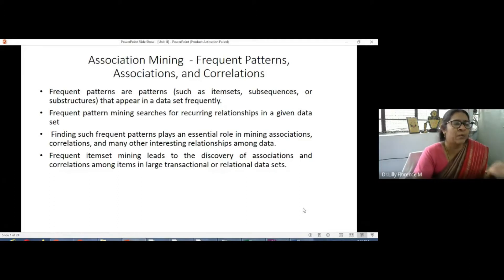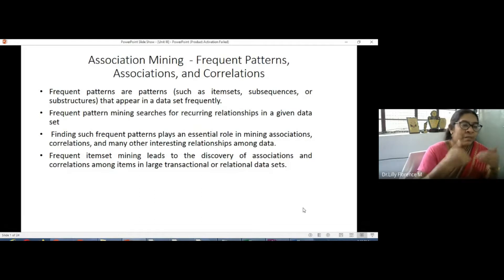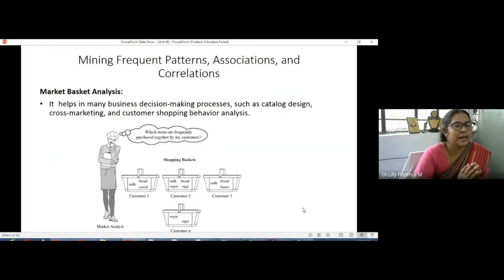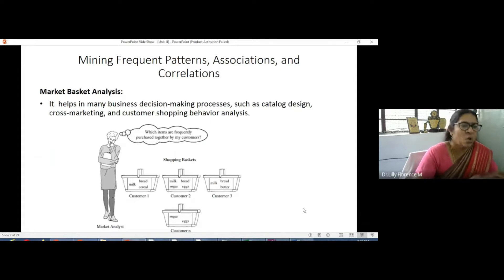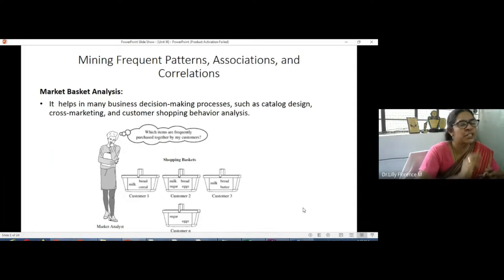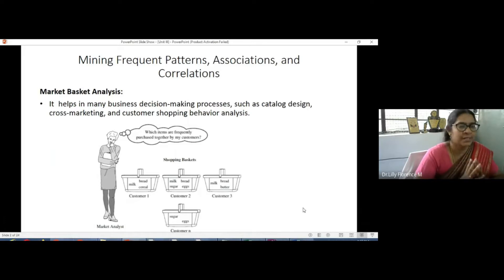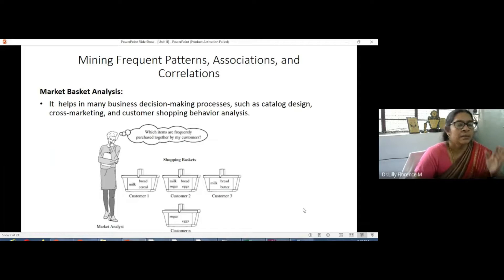In real-world applications, we use association mining or frequent pattern mining in market basket analysis. Market basket analysis is used in all shopping and market places where people use these techniques for decision making — to prepare catalog design, do cross marketing, and understand the shopping behavior of customers. Retailers use association mining for their business.